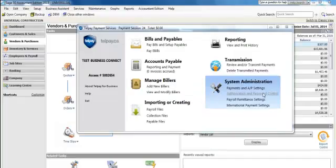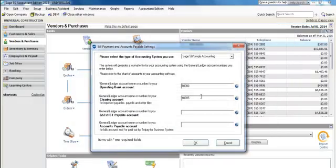Welcome to the Sage 50 Payables Import Guide. To begin, in your Sage 50 software under your chart of accounts, create a new account and call it Telpay Clearing. You want to enter the account number for this account into your Telpay for Business software under System Administration, Payment, and AP Settings. This number needs to match up identically with the number for the account that you just created in your Sage 50 software titled Telpay Clearing.